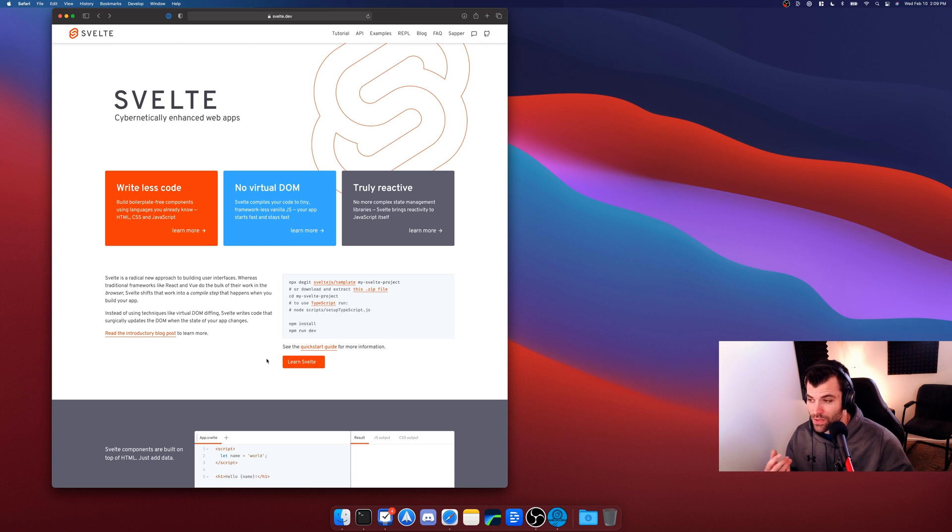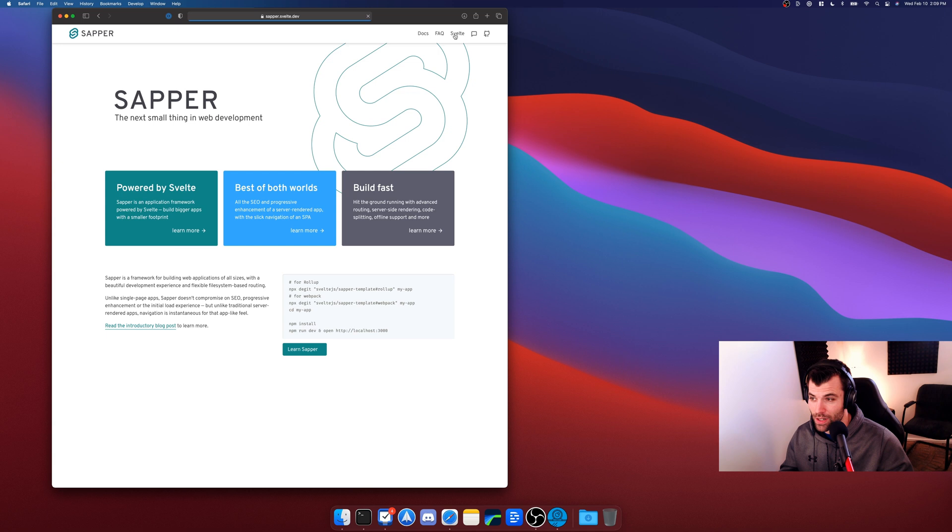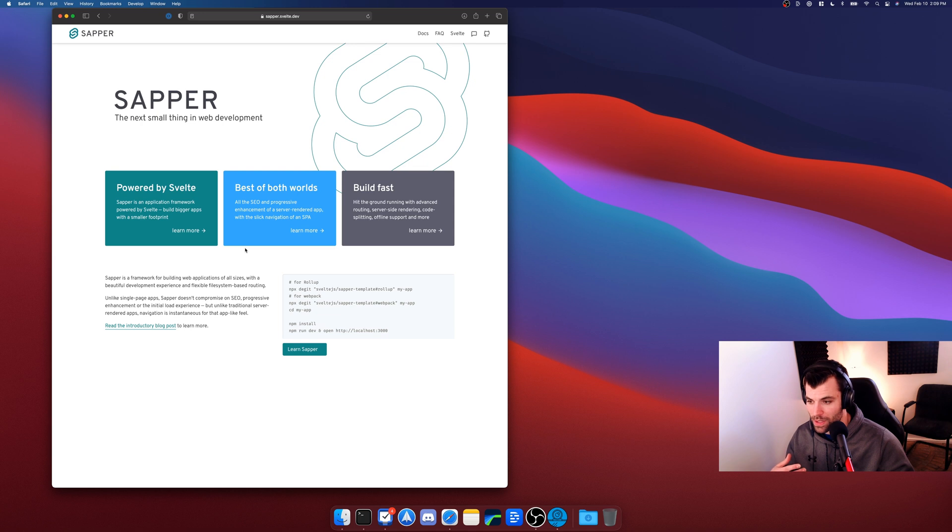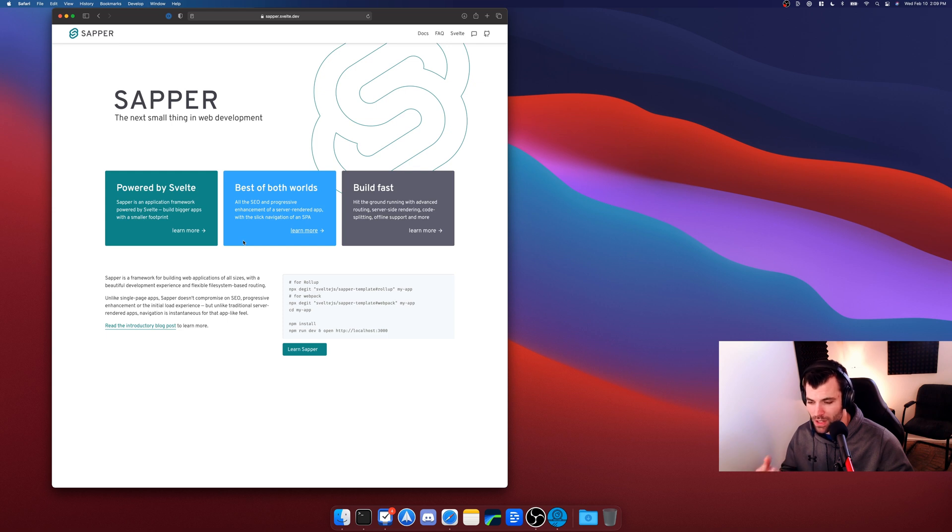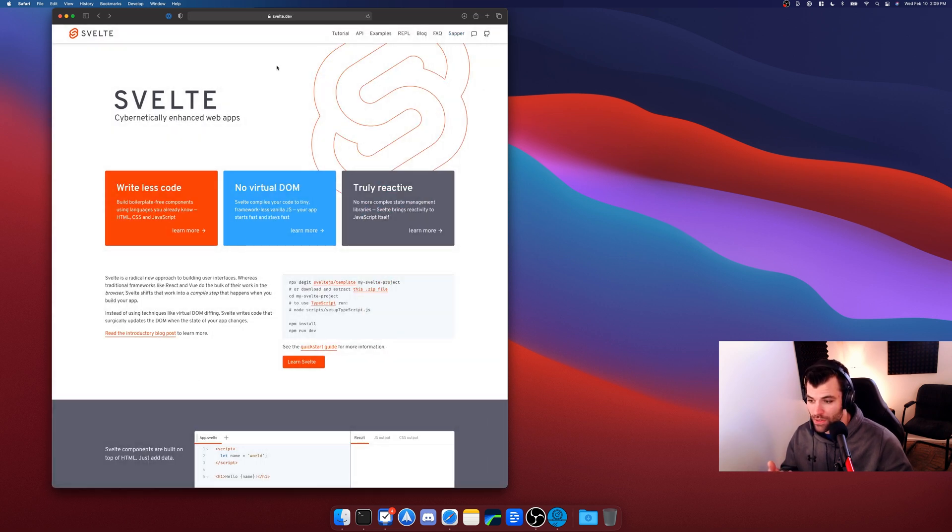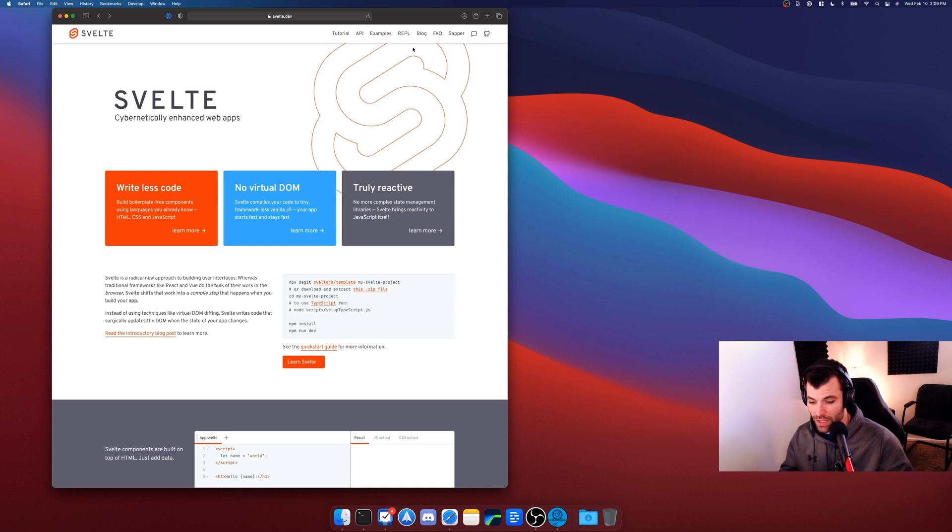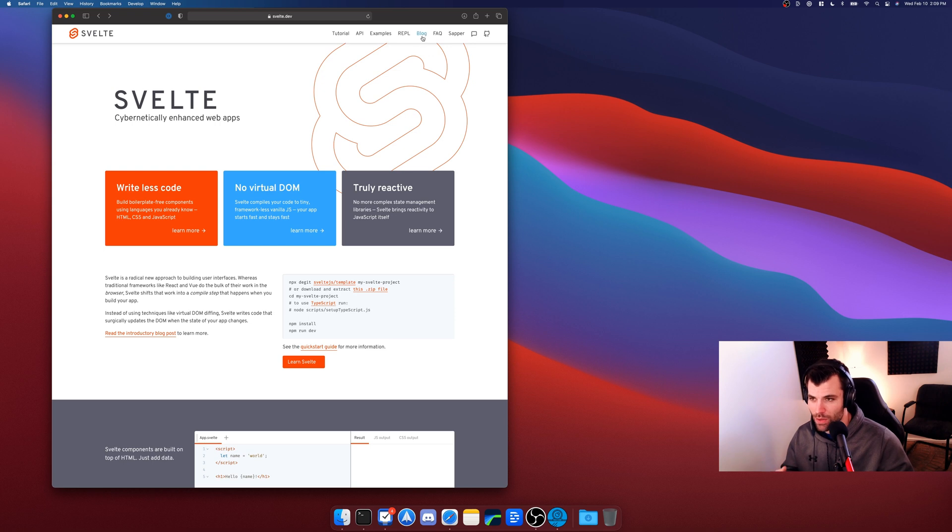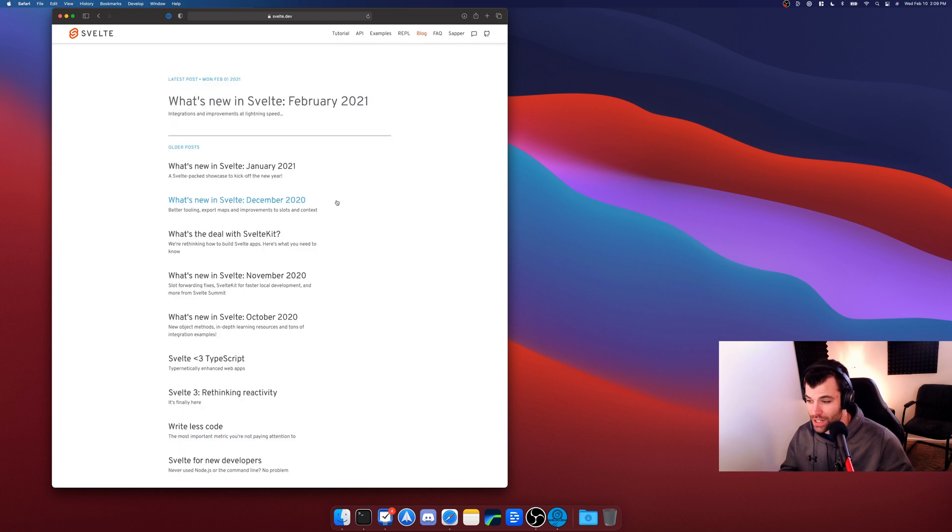Now Svelte has a current framework called Sapper that sort of organizes all of your code into routes and gives you routing functionality as well as some ways to compile your app for being server-side rendered. Now Sapper worked well but it was built a couple years ago and there's been a lot of advancements in JavaScript since then. So currently the founder of this project Svelte is working on something called SvelteKit. Now SvelteKit is rumored to be coming out in beta very soon but it's not actually out in beta yet, but there is sort of a pre-beta version that we can try out now. It's breaking every day so remember that if you're playing around with this.